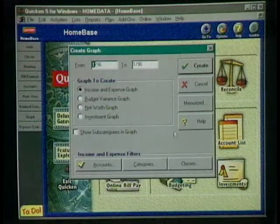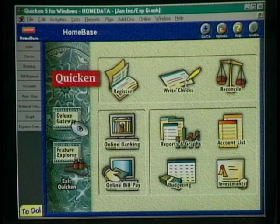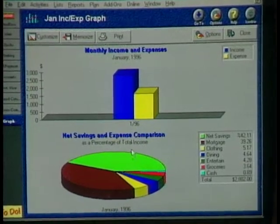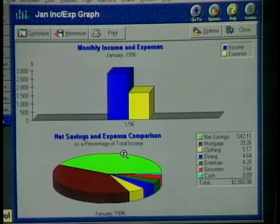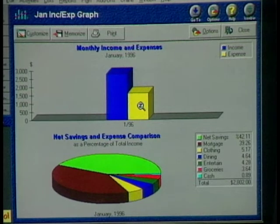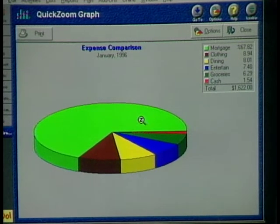One thing I like about Quicken is you can see reports and graphs and really find out what you're doing with your money. A great way to see that is using Quicken's graphs. For example, you can go in and see what your income and expenses were for the month — a pie chart as well as a bar chart. This is the big picture, but by simply double-clicking, you can quick-zoom down and see just where your money is going.